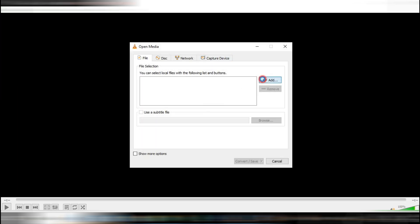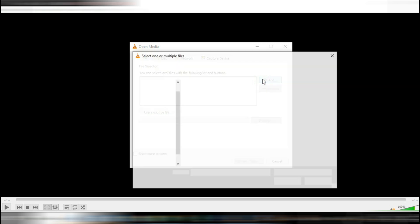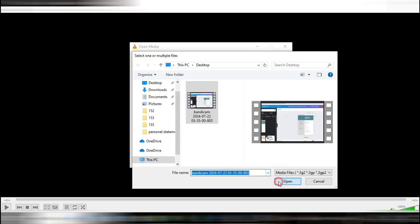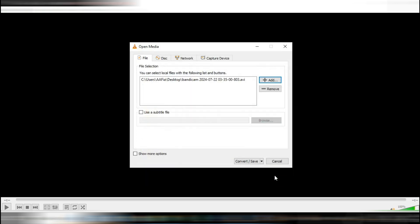This will open the Open Media window. Next, click on Add to find the video file you want to compress. For this example, let's say we have a video file that's 518 MB. Select your video file and click Open.